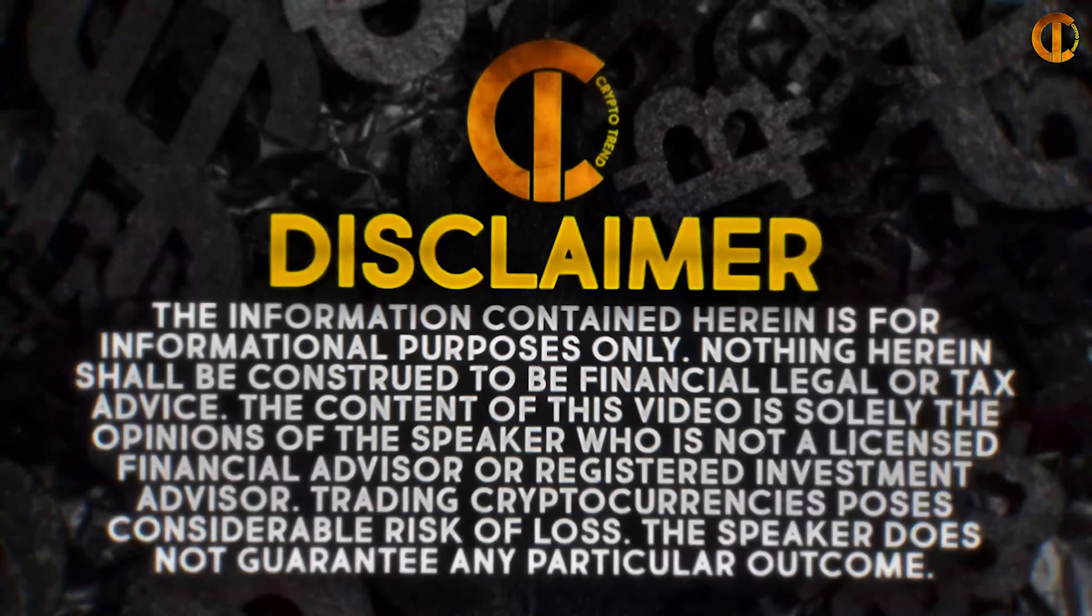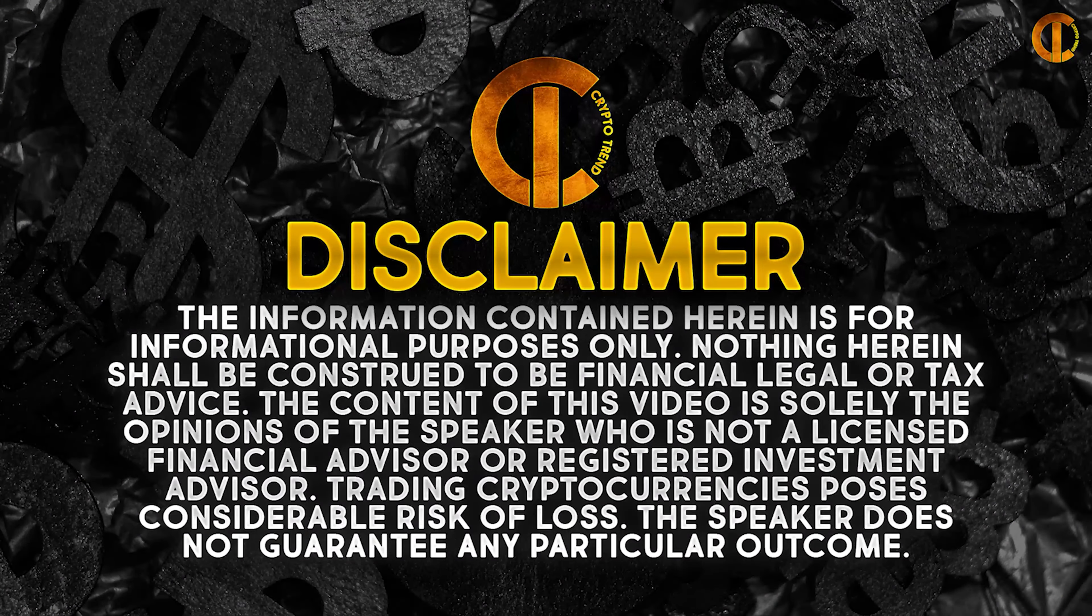What is going on guys, welcome back to the channel. Today we're talking about ByBit. I'm going to tell you why you need it and how you can get it. Before we get in, disclaimer: I'm not a financial advisor, I do this for education purposes only.